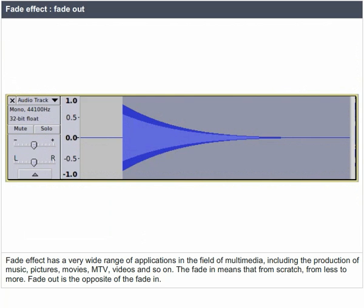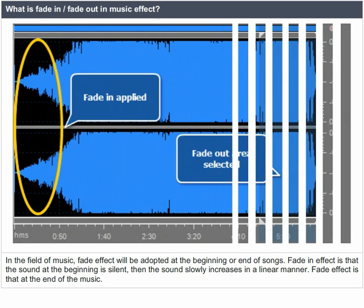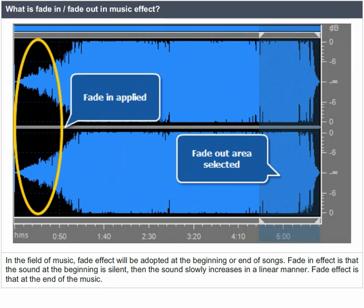In the field of music, the fade effect will be adopted at the beginning or end of songs. The fade-in effect means the sound at the beginning is silent, then the sound slowly increases in a linear manner. The fade-out effect is that the end of the music gradually decreases.